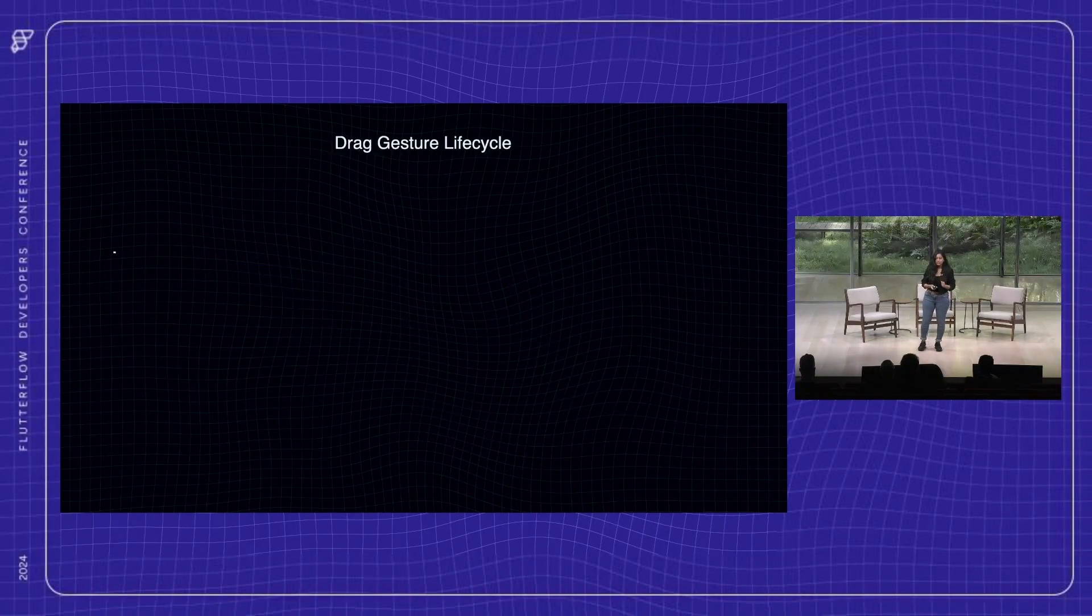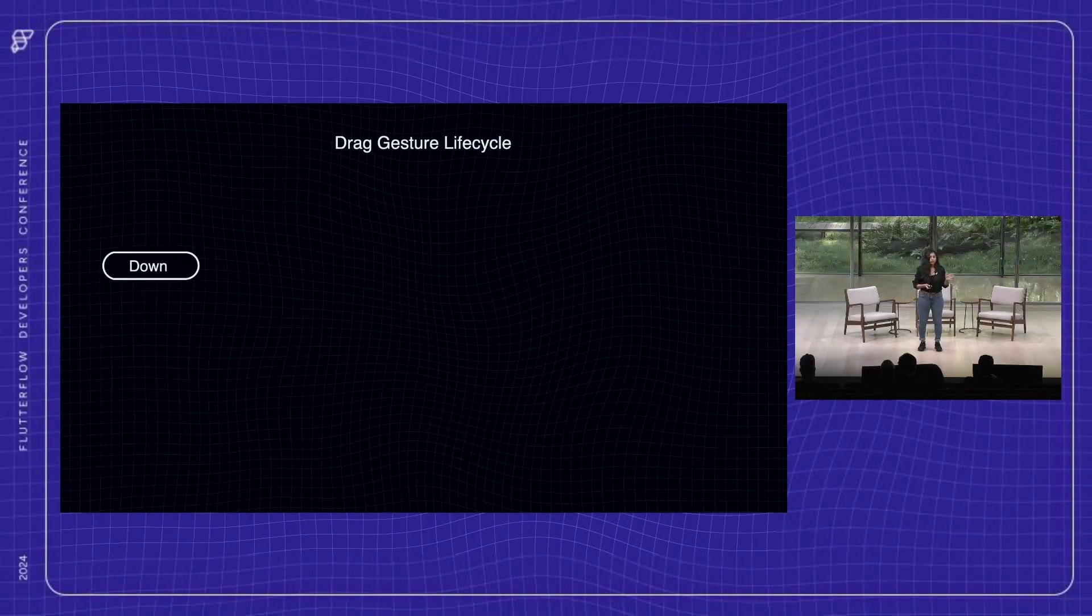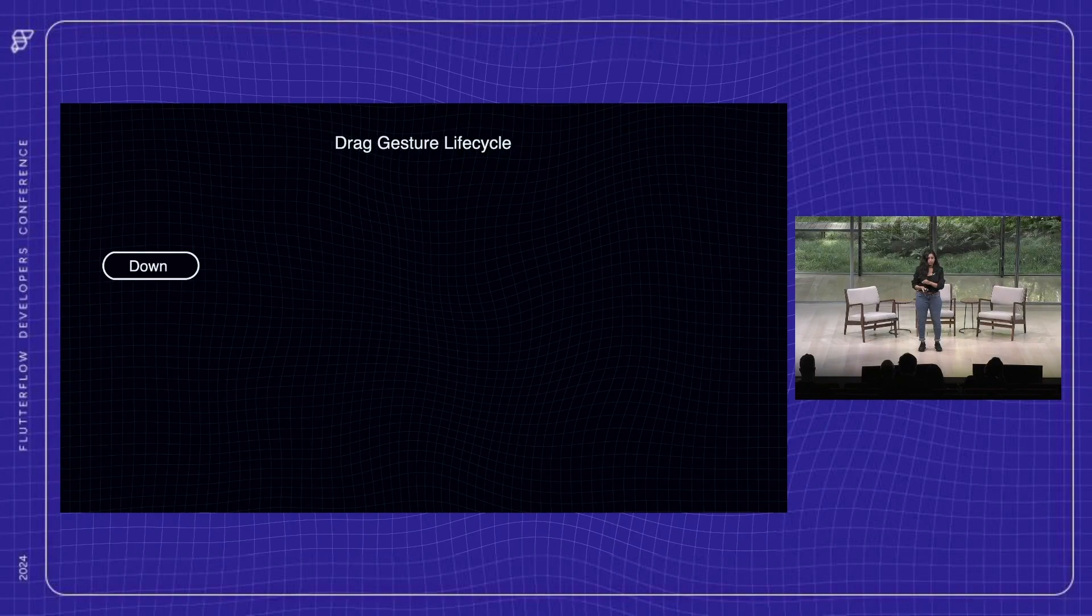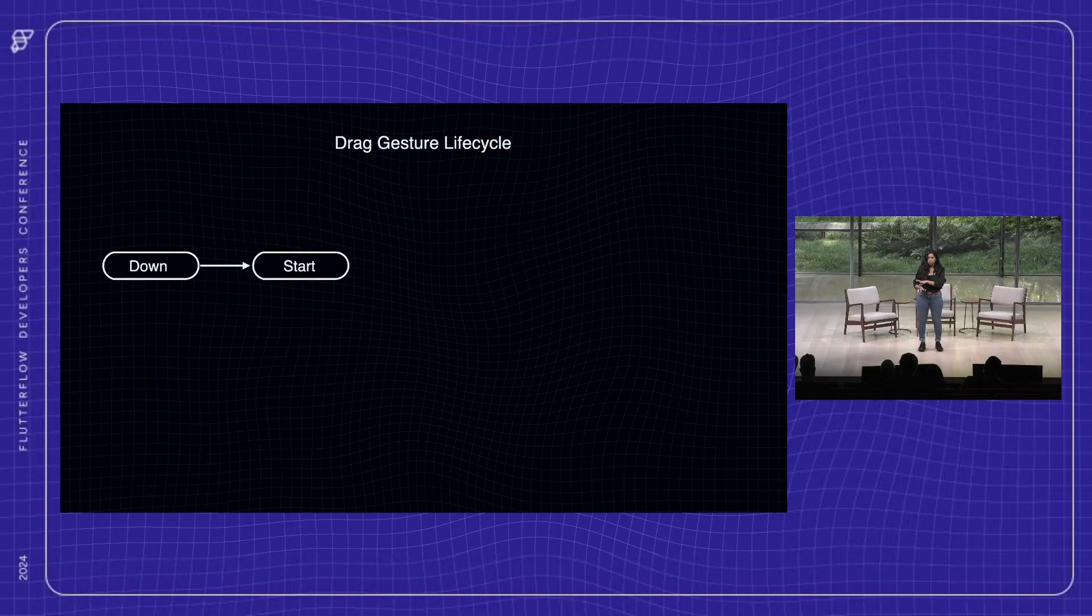Now let's talk about the life cycle of a drag gesture. First up is the down event, which is at the first contact of the screen, which indicates that a pointer has touched the screen but not yet moved. Then comes the start event, which is when the finger has moved past a certain threshold, and this is the beginning of the drag gesture.